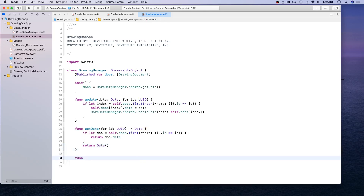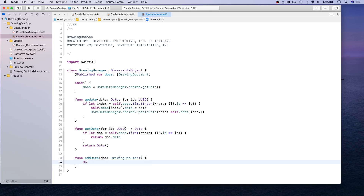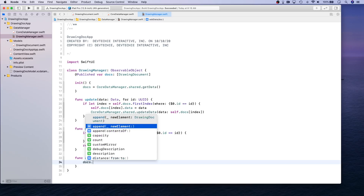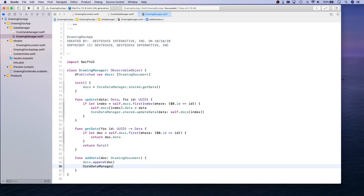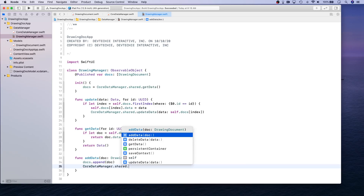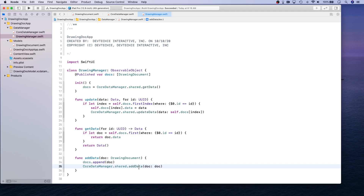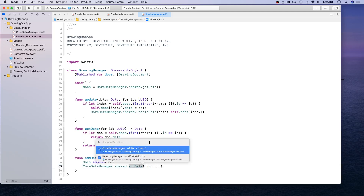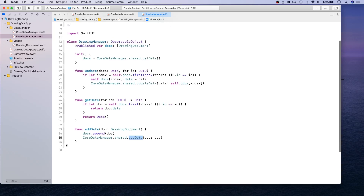There are just a couple more functions to add. addData takes a DrawingDocument — it first appends that document into the docs collection, and then calls the CoreDataManager and tells it to add data for that document. The addData method takes the document model, converts it into a DrawingDoc entity, and saves the context.